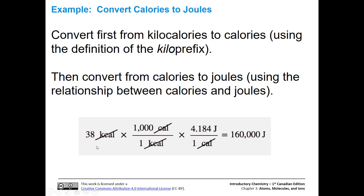Starting with 38 kcal, we convert kcal to calories: 1,000 small-c calories equals 1 big-C Calorie or kilocalorie. We cancel out kcal and multiply 38 by 1,000. Then we convert calories to joules using the next conversion factor: 1 calorie on the bottom, 4.184 joules on the top. Whatever you want to cancel is placed on the bottom of each conversion factor. Multiplying 38 × 1,000 × 4.184 gives us 160,000 joules.